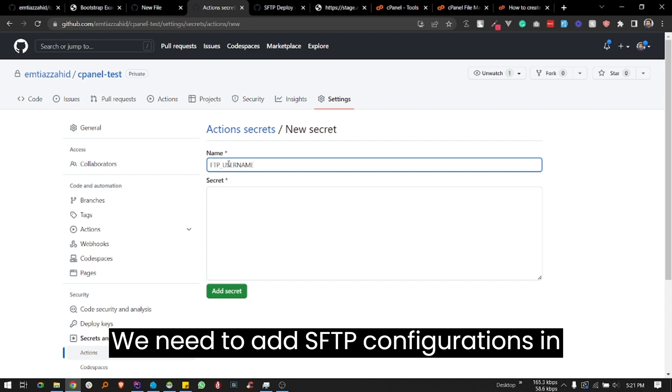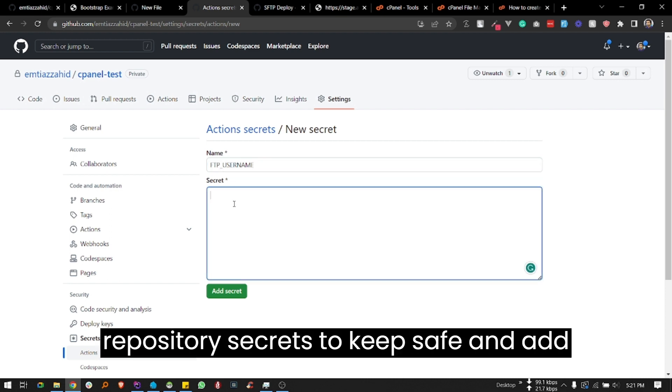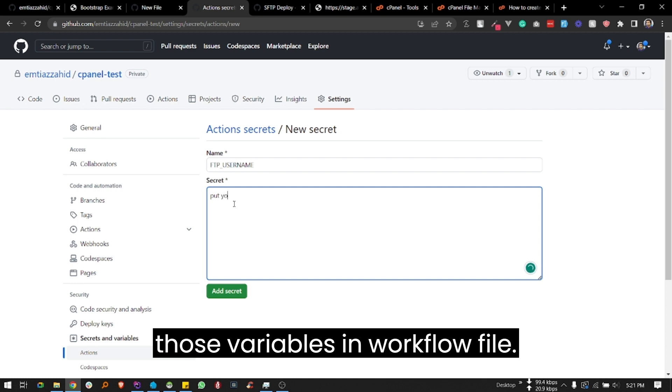We need to add SFTP configurations in repository secrets to keep them safe, and add those variables in the workflow file.